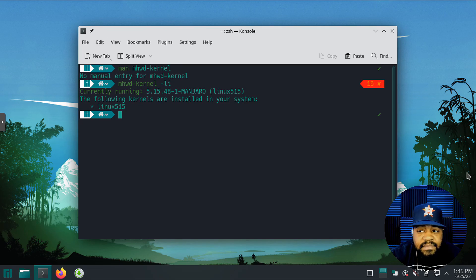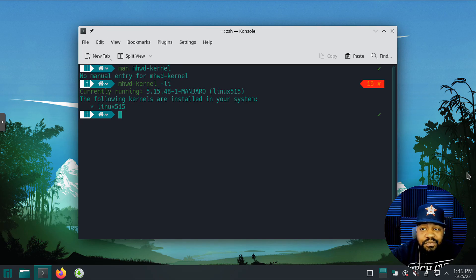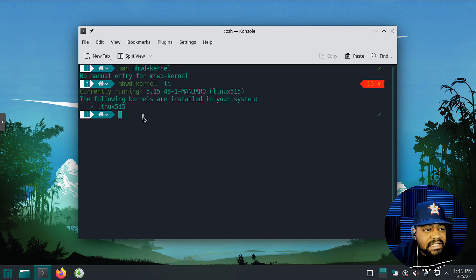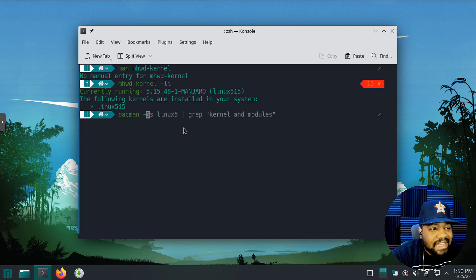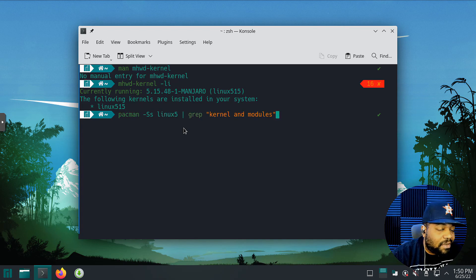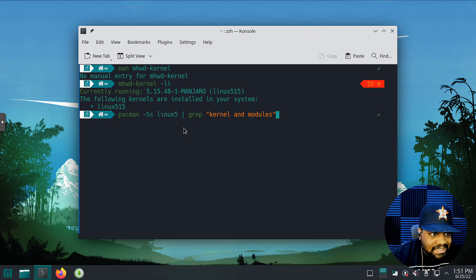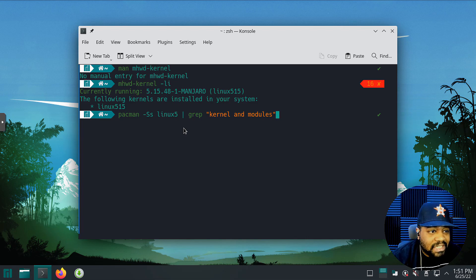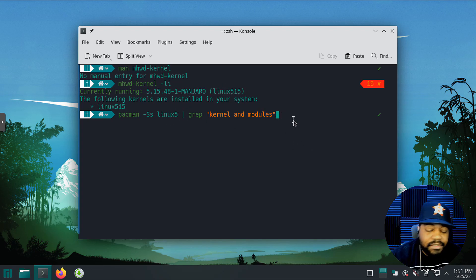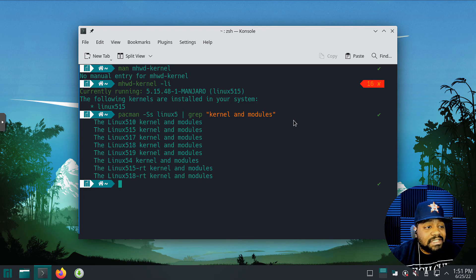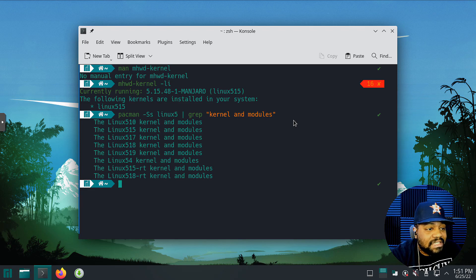Now let's use the pacman command to search for other kernels. I'll put these commands in the description so you guys can follow along. All we have to do is type `pacman -Ss` and search for any package with 'linux5', then grep for 'kernel' and 'modules' — that'll filter the list. Press Enter and that'll find our kernels. As you can see, there's a whole bunch: Linux 5.10, 5.15, 5.17, 5.18, 5.19.